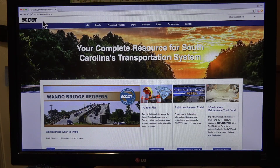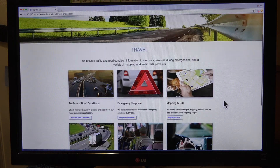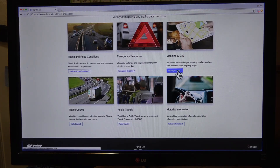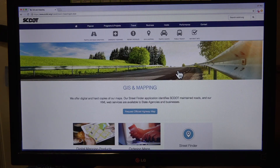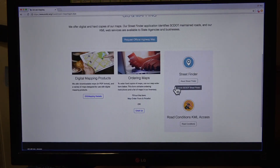Start at SCDOT.org, then click on the Travel tab, then Mapping and GIS. You'll now launch Street Finder.